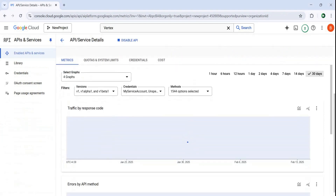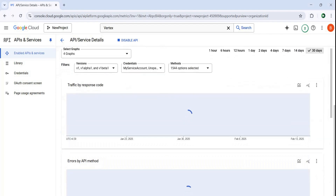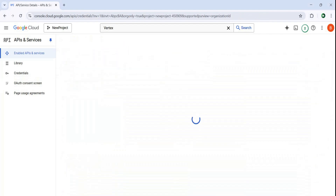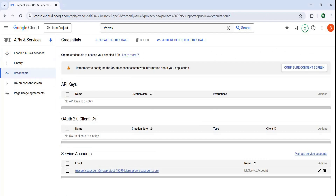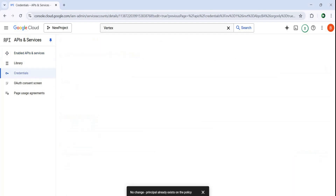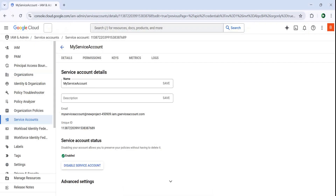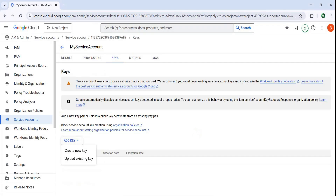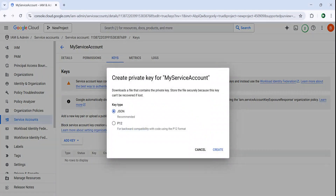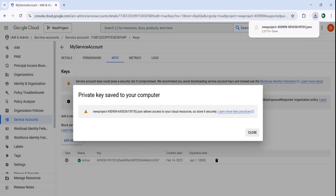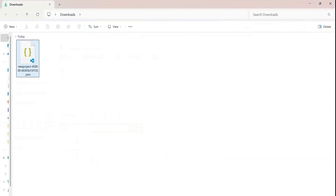Now if I go to credentials, we have our service account. We can click on it and from here we need to create our key — our API key. We can click on keys, then add key, create new key, and we want JSON. Let's click on create. That's created and it's downloaded. Now we need to copy that and add it to our project in PyCharm.